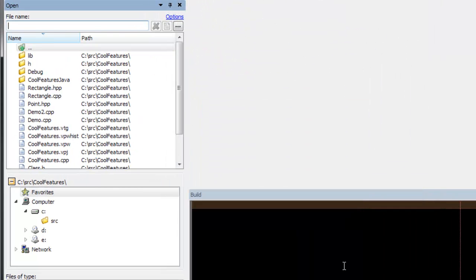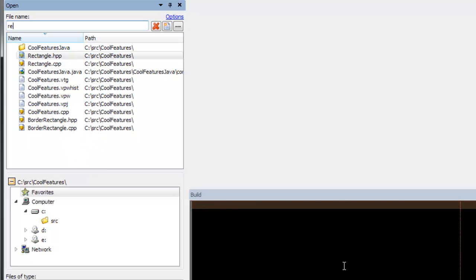SmartOpen will present you with the files in the current directory like the normal open file dialog, but when you type a piece of a file name, it will match that piece with the current directory, the currently open files current directory, all the currently open files, and all the files in the workspace. There's an option to make this a prefix match.